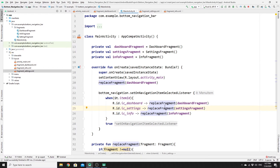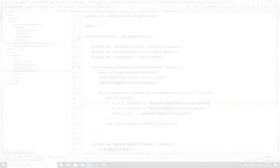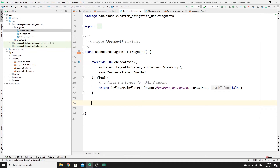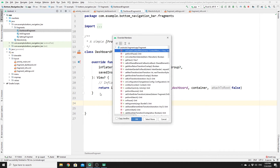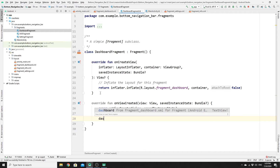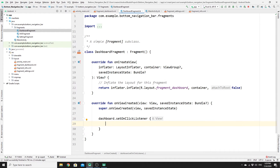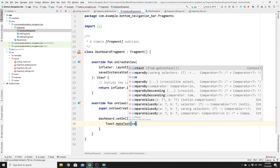Run the app — clicking on settings changes the fragment, going back to dashboard and then to info works correctly. Now let's add a toast message to each fragment. Go to DashboardFragment, override the onViewCreated method using Alt+Insert, Override Methods, search for 'onViewCreated'. Then find the dashboard TextView and set an onClickListener on it.